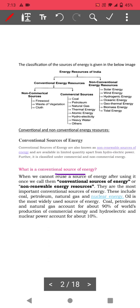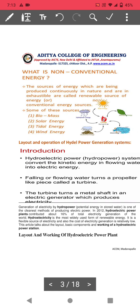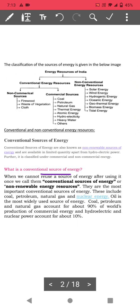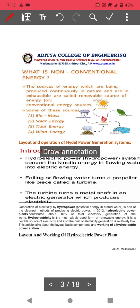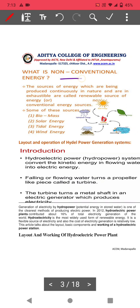Non-renewable energy sources include coal, petroleum, natural gas, and nuclear energy. Non-conventional energy sources, on the other hand, are sources of energy which can be renewed easily. They are produced continuously in nature and are therefore called non-conventional or renewable energy sources.